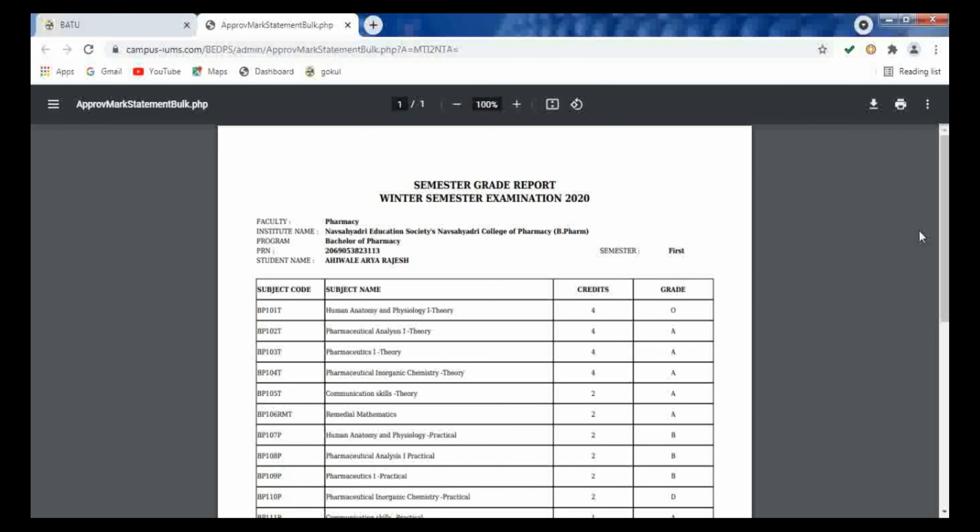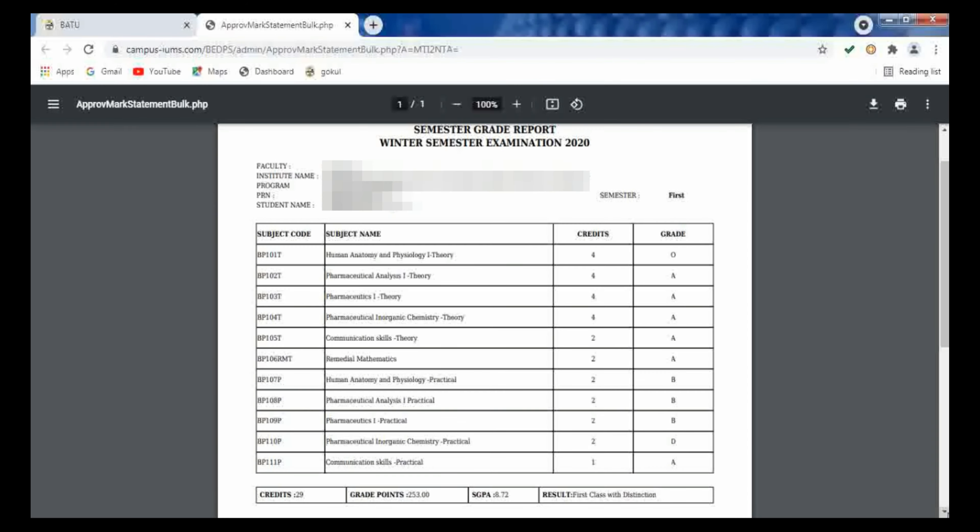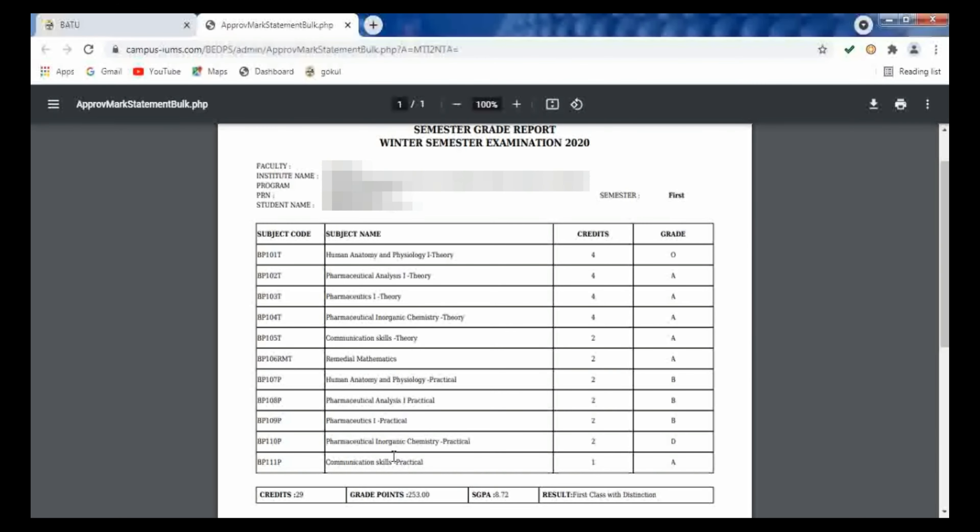So here the result you can observe. So your details are present at the top - your name, institute name, course, PRN number, semester that is mentioned at the top of your result. Subject codes are given, name of the subjects are mentioned.